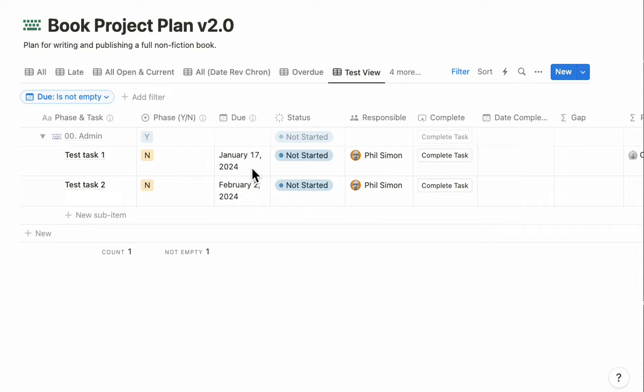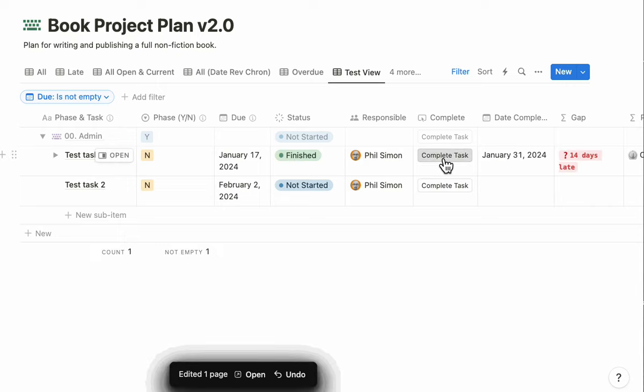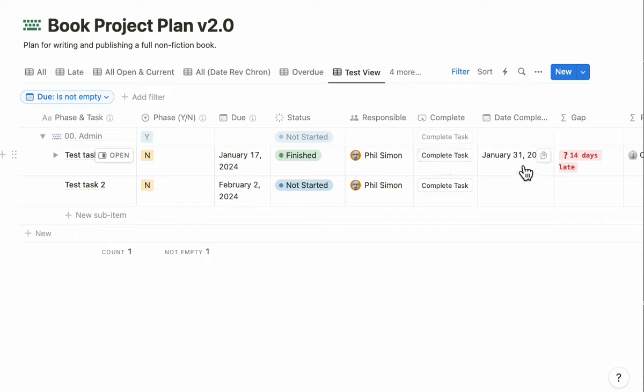Let's say I have a task due on January 17th. I'm going to click here on Complete Task. Now Notion does two things once I've programmed it. First, it populates the date complete, which is today.